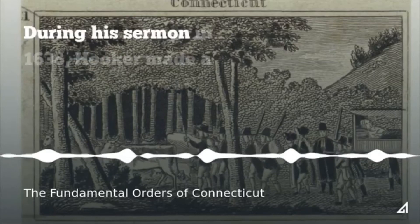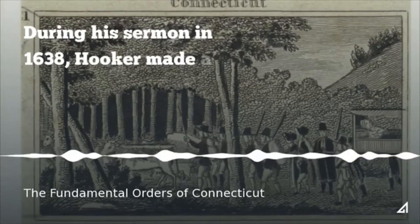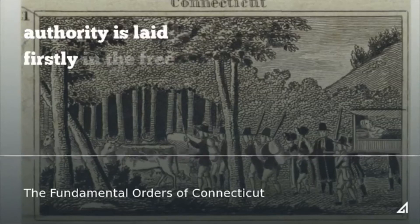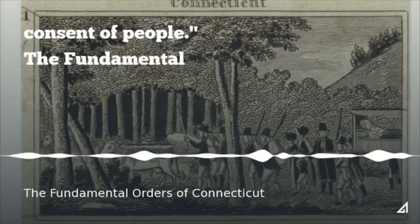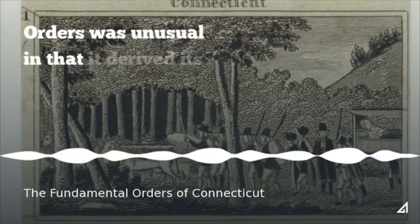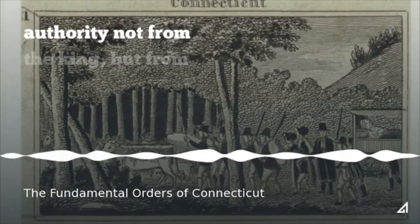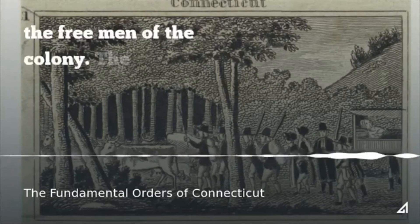During his sermon in 1638, Hooker made a radical statement: the foundation of authority is laid firstly in the free consent of people. The Fundamental Orders was unusual in that it derived its authority not from the king but from the free men of the colony.